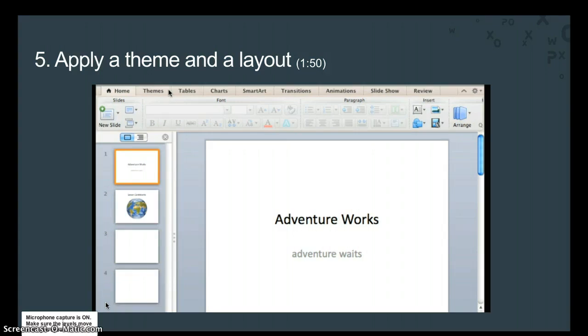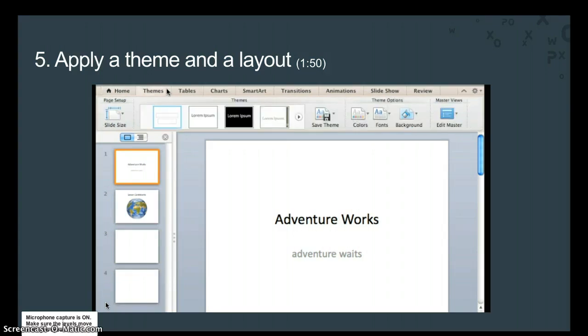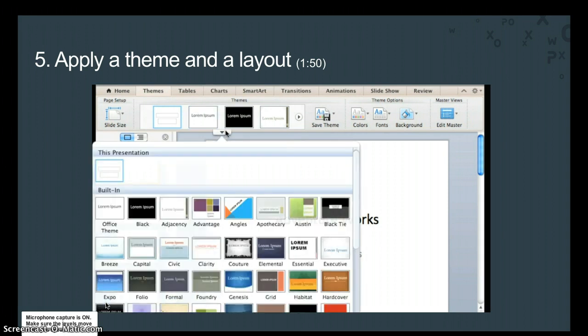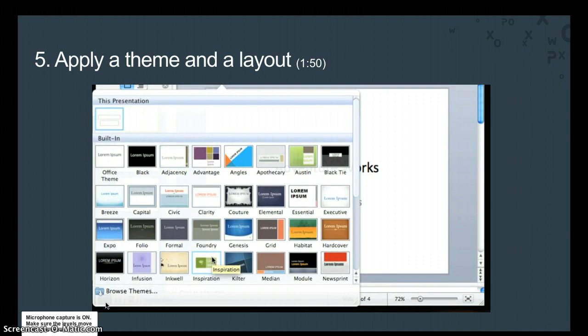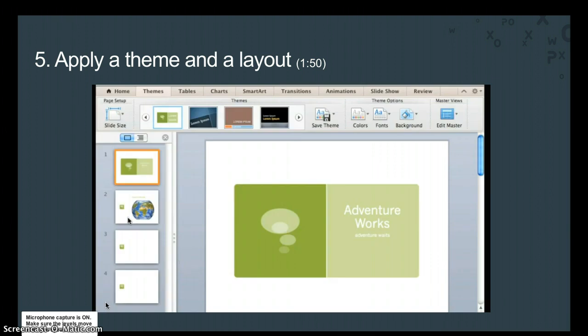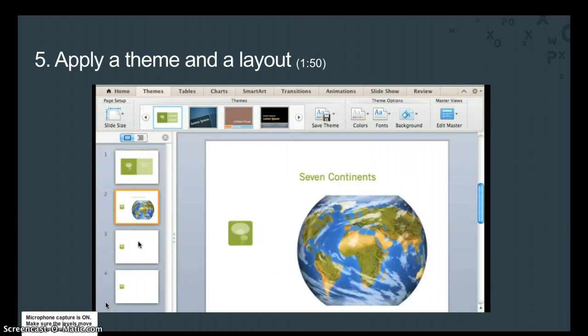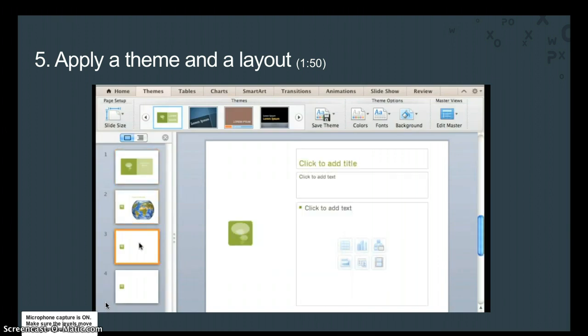Here on the Themes tab, point to the Themes gallery and click this button to see all of the available themes. Currently, all slides use the default Office theme. But let's go with this one called Inspiration. And you can see that the theme design is applied to all slides.